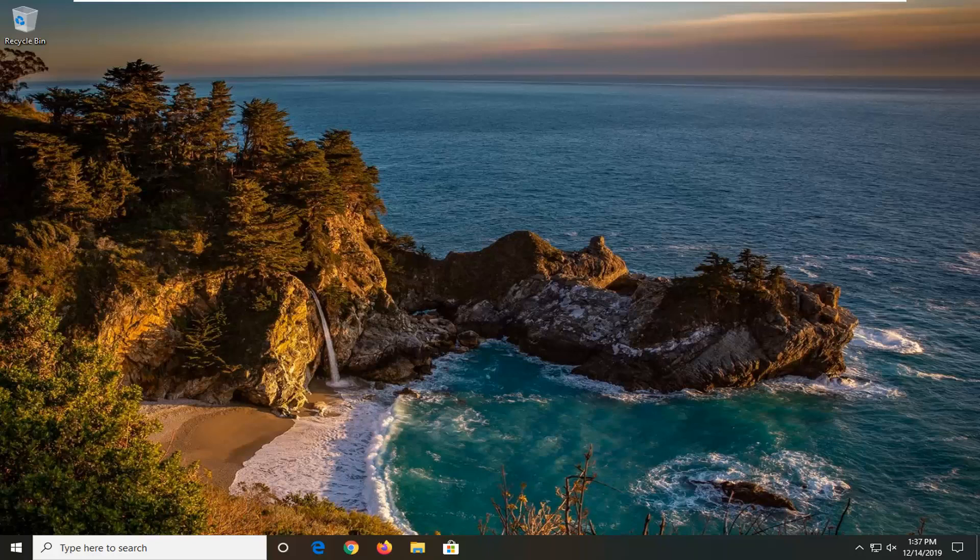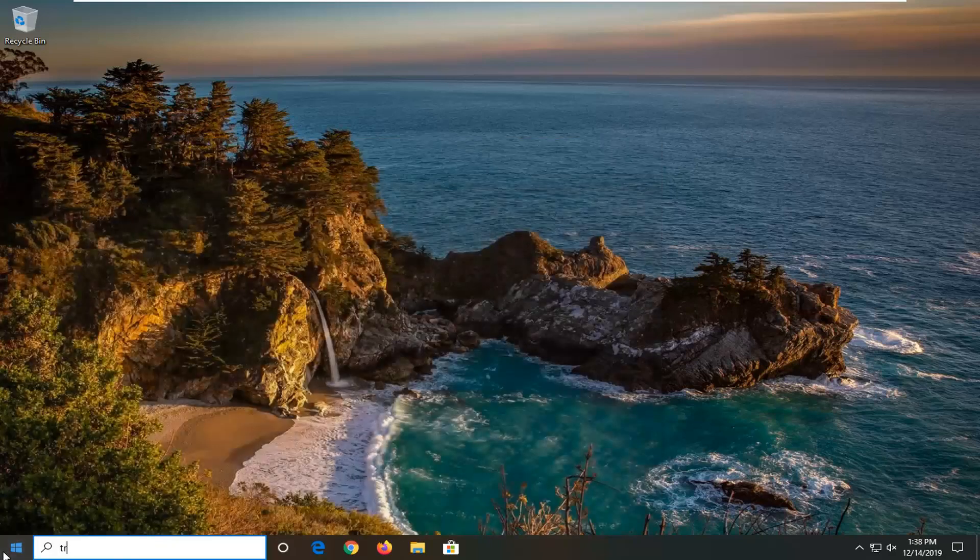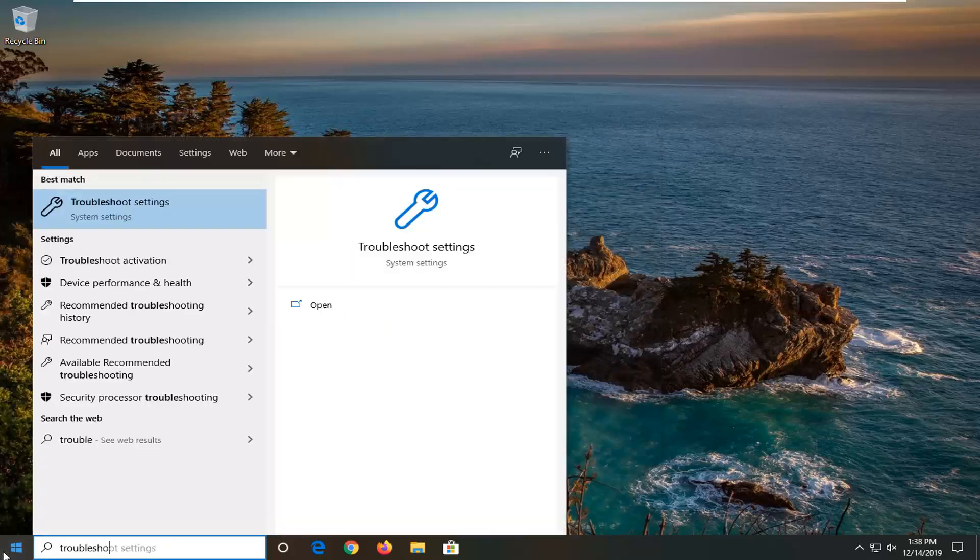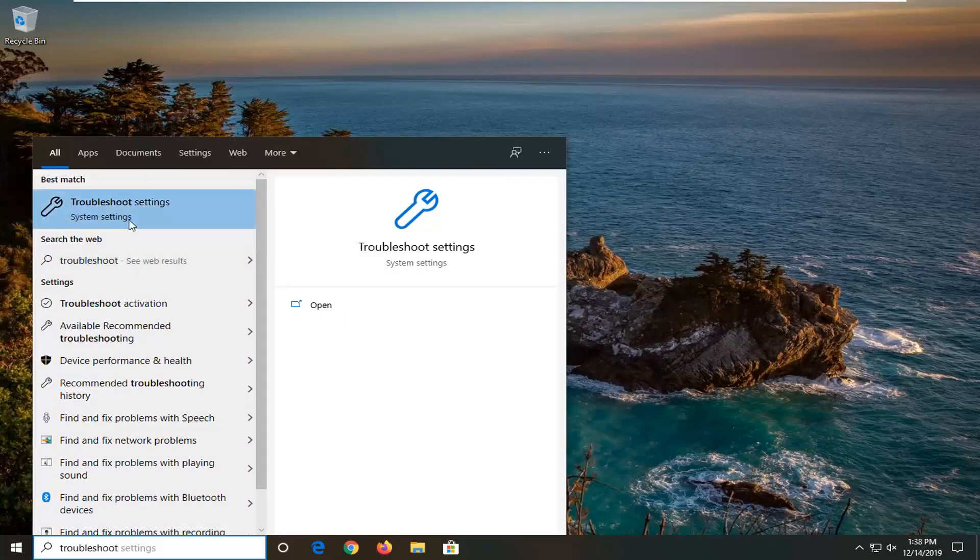And I actually will show one additional option that will involve going through the operating system. So we're going to open up the start menu, type in troubleshoot, best match to come back with troubleshoot settings. Go ahead and left click on that.